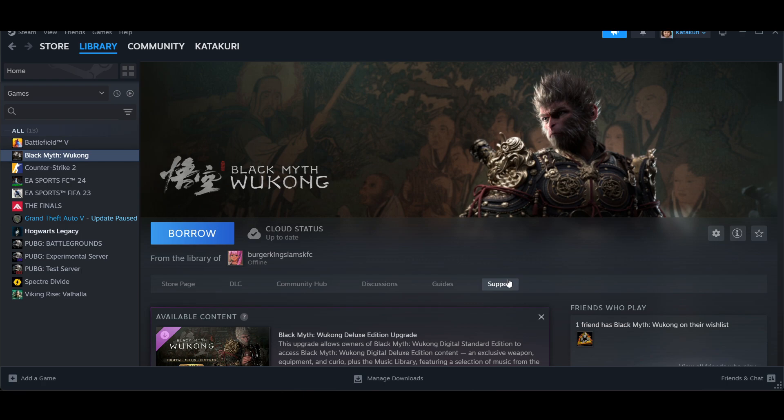Now in your Steam library, right-click on Black Myth Wukong and once you right-click on it, select Properties.